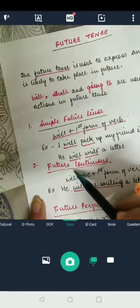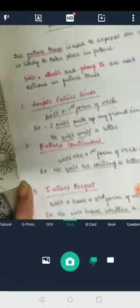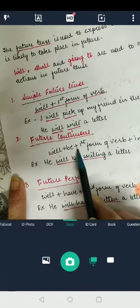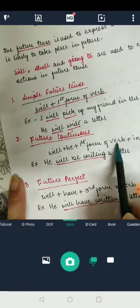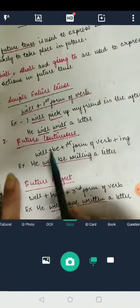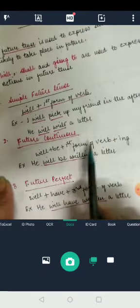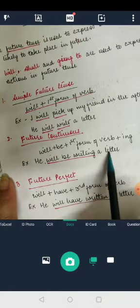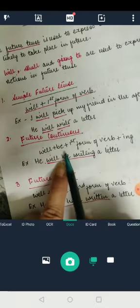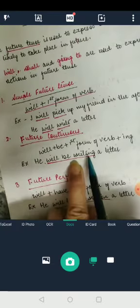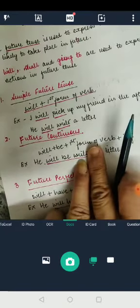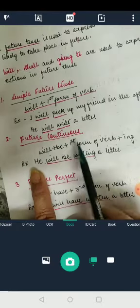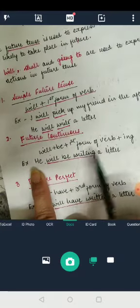The second form is future continuous. The rule for future continuous is will plus be plus the first form of verb plus -ing. For example: 'He will be writing a letter.' So we have will, plus be, plus the first form of verb 'write', and then we add -ing to get 'writing.' This is future continuous — the action will be continued in the future.